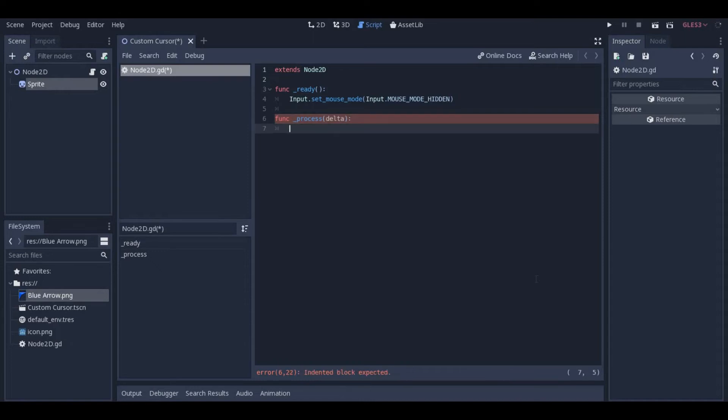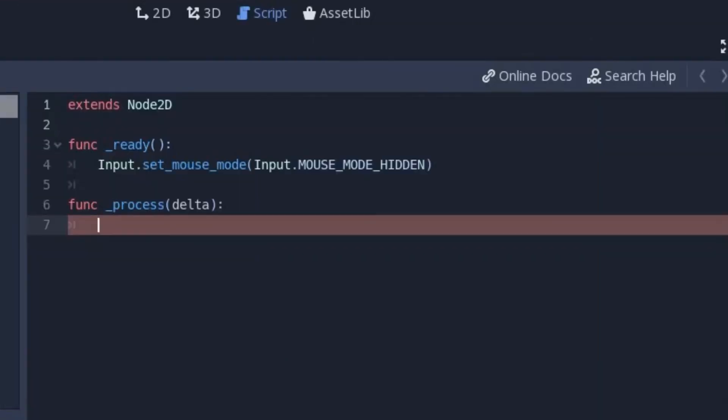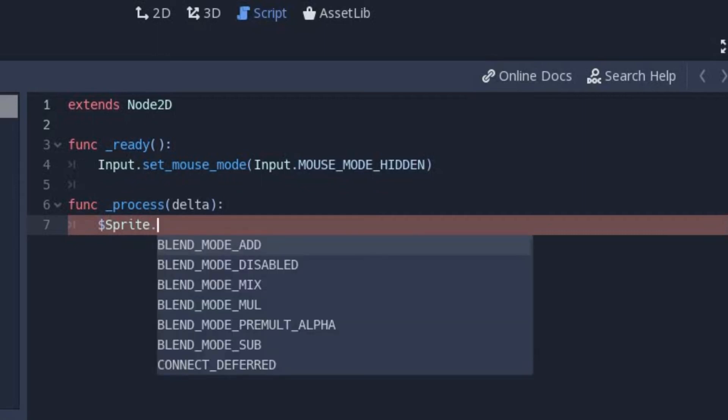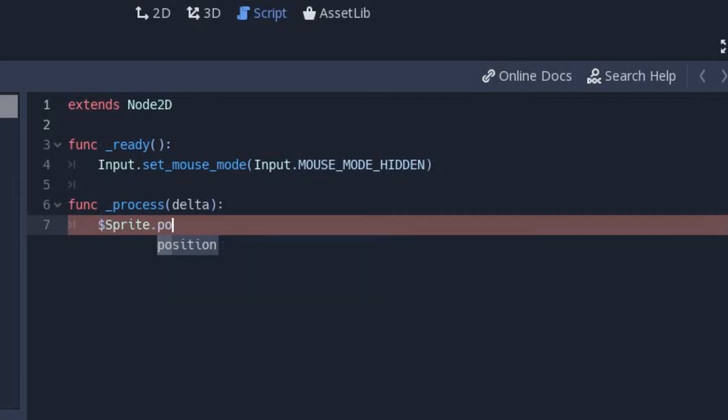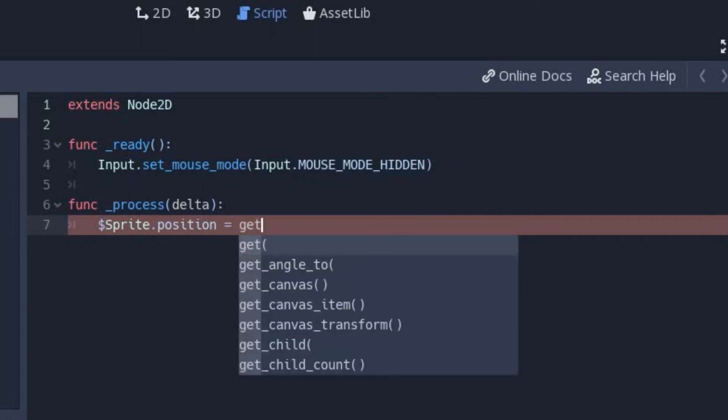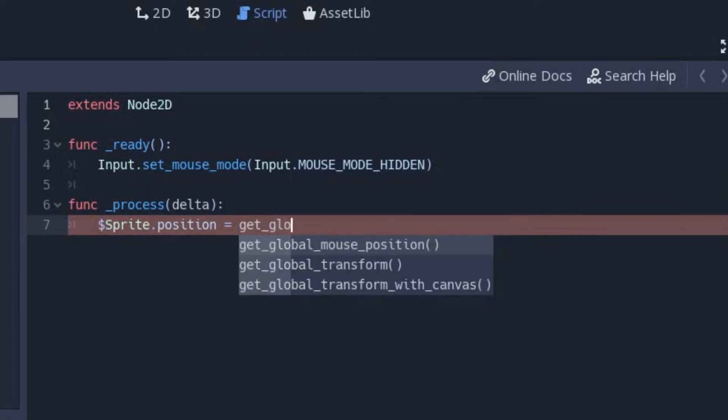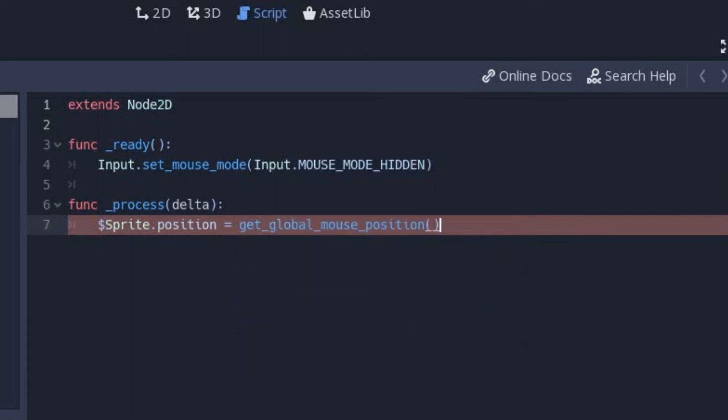Inside this function, you will type the dollar sign. This allows you to access the attributes of child nodes. Type in the name of the sprite you just added, .position, because we want to change the position of the sprite every frame of the game. And now we will assign the sprite the position of the mouse, like this. The sprite's position will be equal to whatever the mouse position is currently.